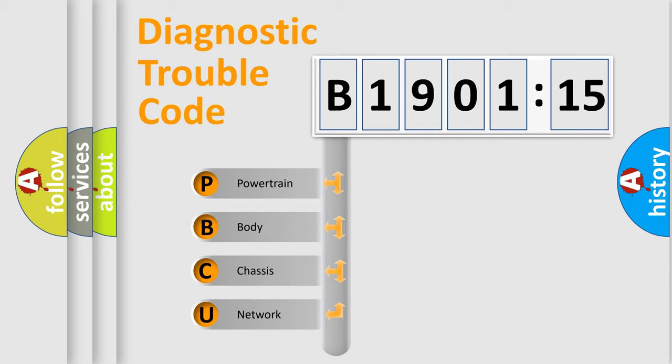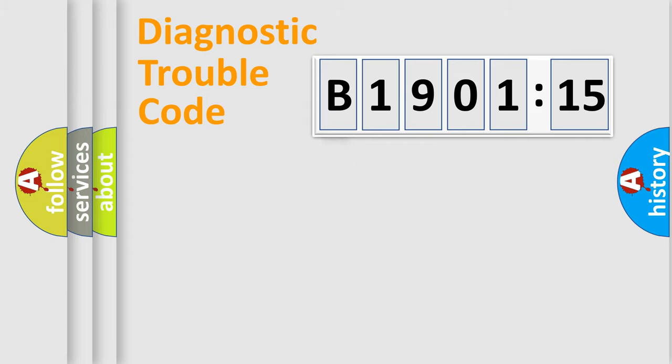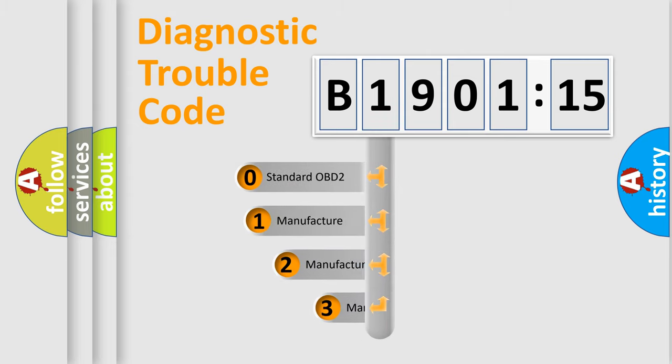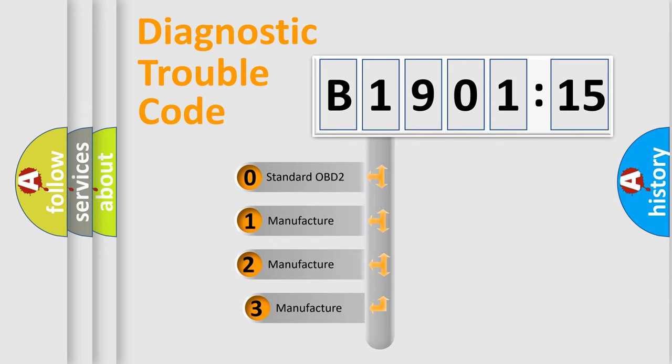We divide the electric system of the automobile into four basic units: Powertrain, Body, Chassis, and Network. This distribution is defined in the first character code.